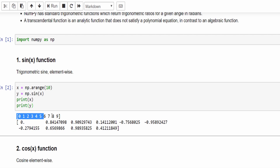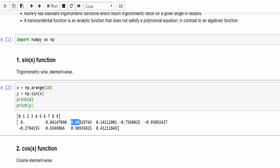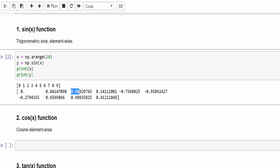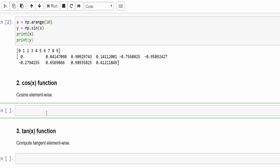You can see the array is created from 0 to 9. For each value the respective sin values are displayed here. For 0 it is 0, for 1 it is 0.84, and for 3 it is 0.90 and so on. This is how we will find the sin x value.